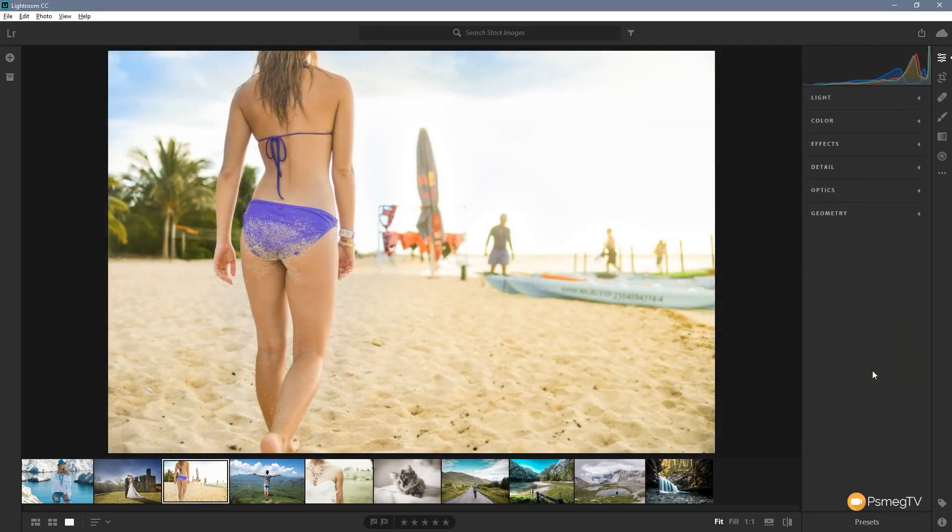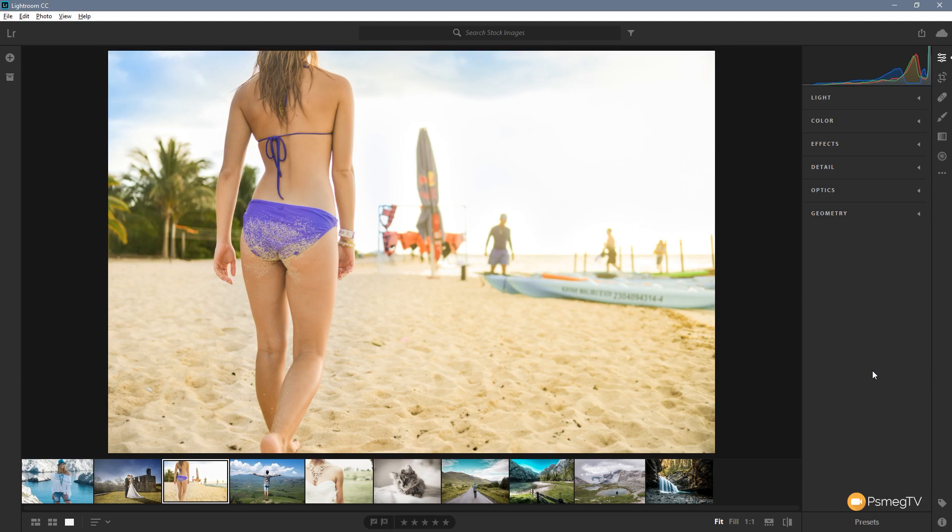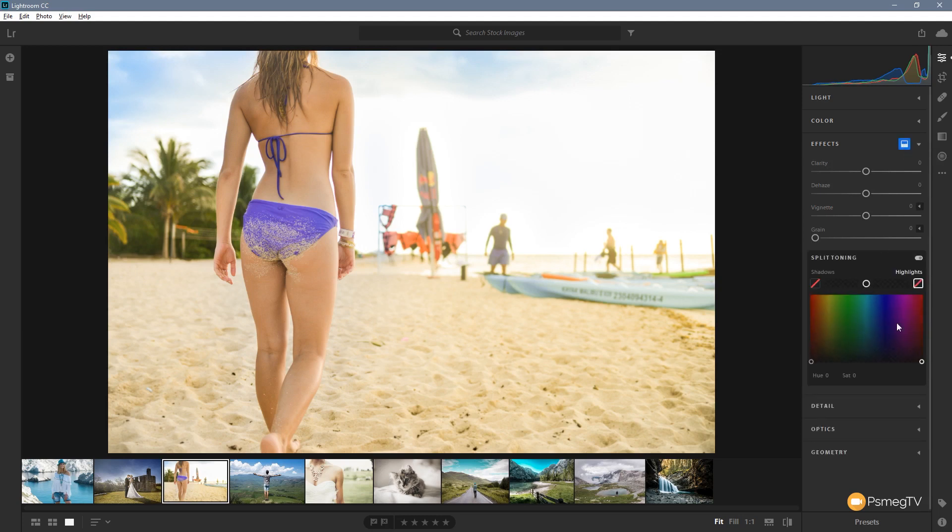So the next new addition they brought into Lightroom CC is the ability to start dealing with split toning. So what we need to do is if we come up to the effects panel you can see we've got now a new icon on there which gives us the split toning option. We click on there brings up the split toning display, it's a little different to Lightroom Classic but again it's one of those things that I think it makes a really great visual way of dealing with things.